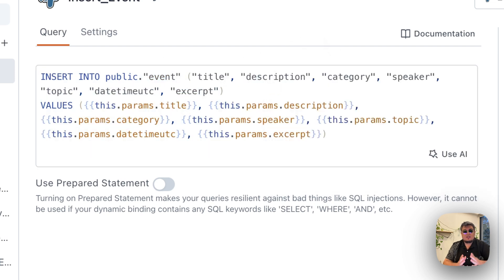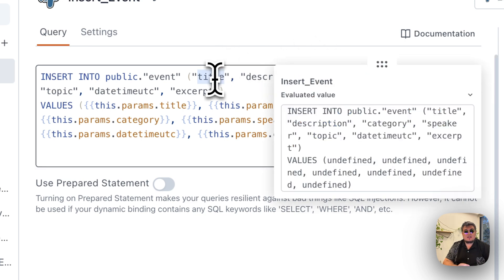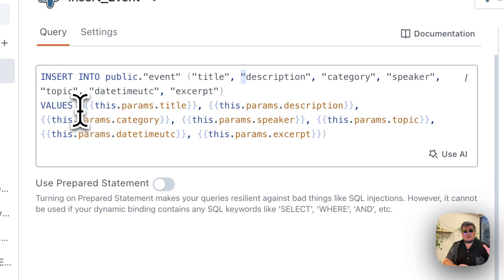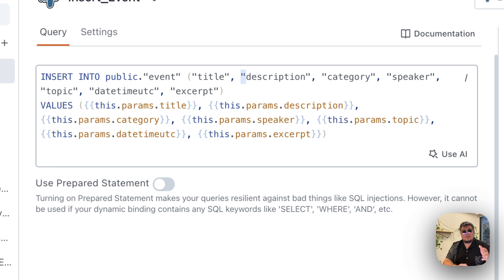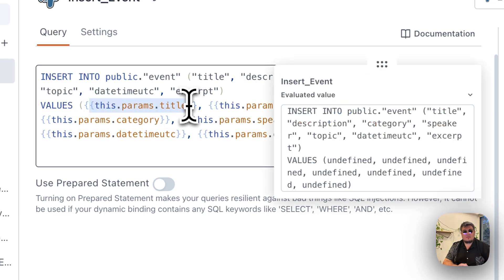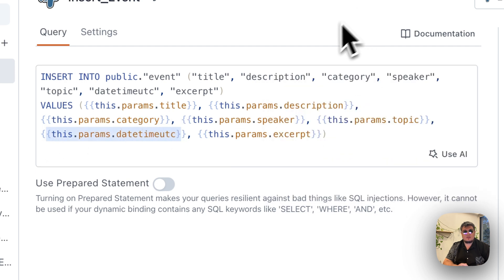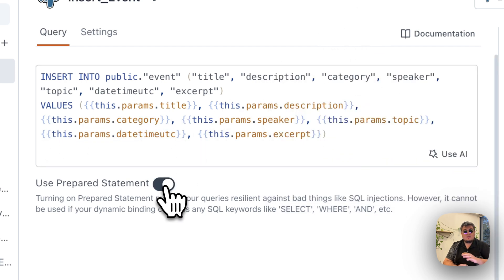So the way we do this is super simple. All we have to do is create the Insert query. In this case, I'm passing the title, description, the topic, etc. And the values are going to come from the this.params object. For example, this.params.title, this.params.category, this.params.daytime, and so on and so forth. Lastly, we want to use prepared statements so that way the query functions as we expect.